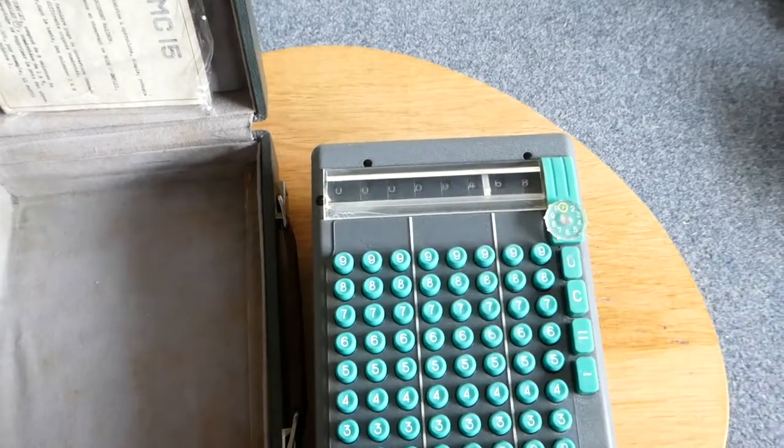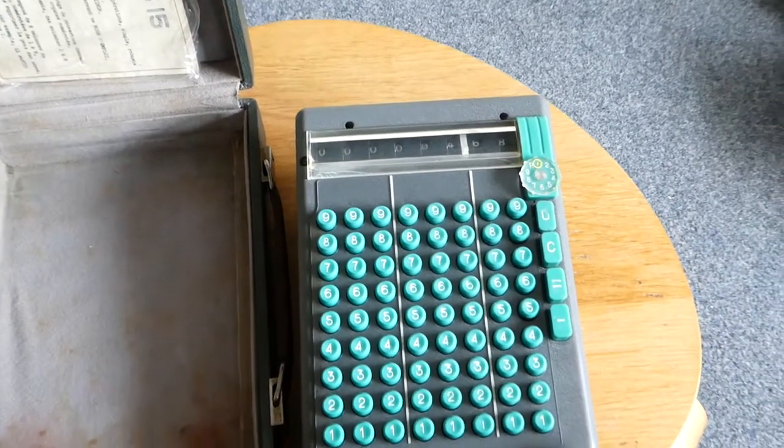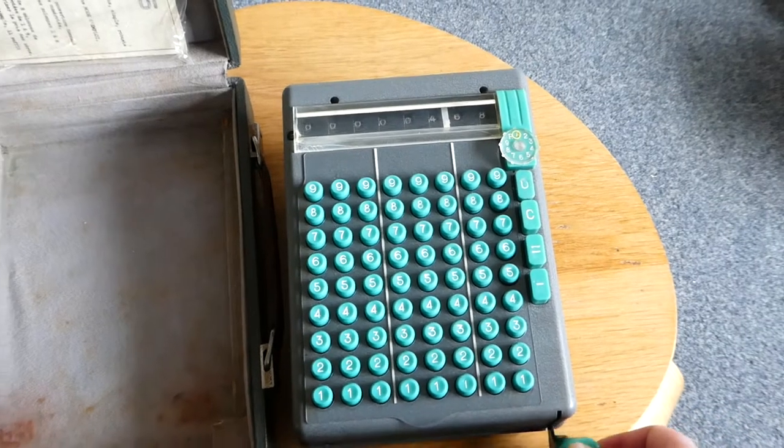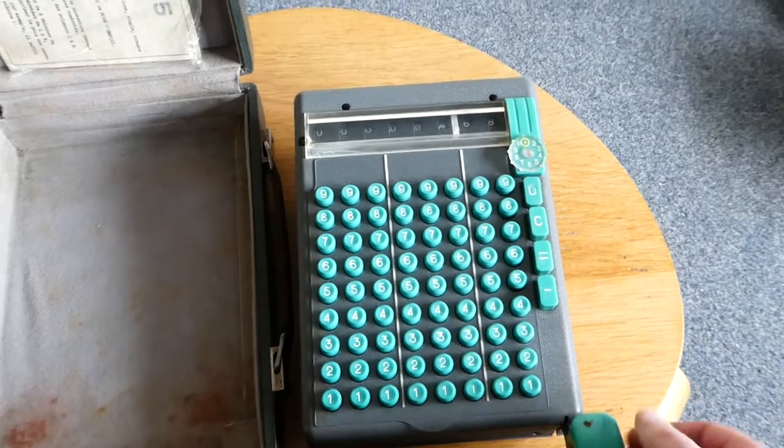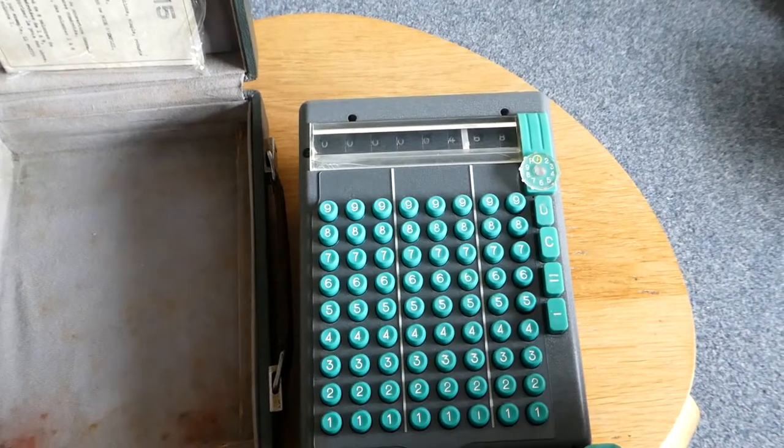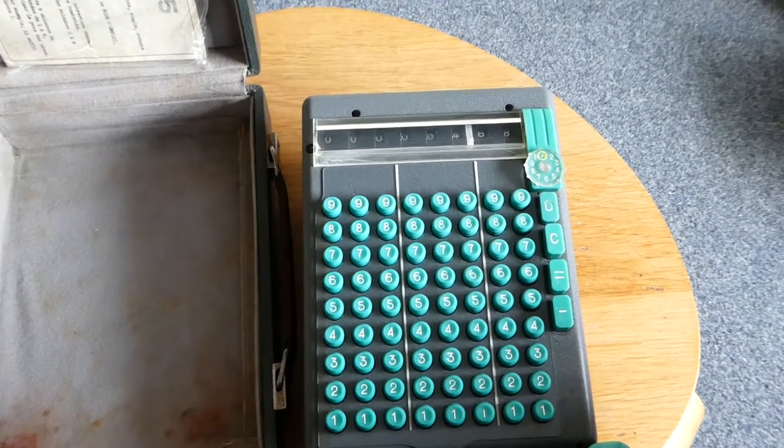until you press the equals button. That's when the operation is done. And then you prime it for the next operation, the next addition or subtraction.